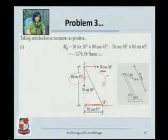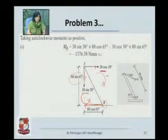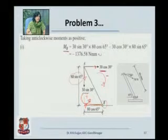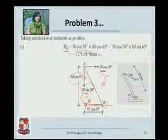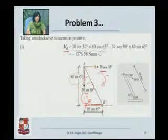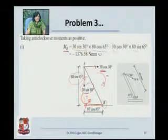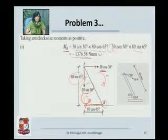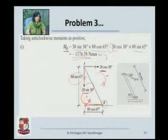Looking at the vertical component: this force will try to rotate the entire rod about B in the anticlockwise direction and therefore will have a positive sign. MV is 30 sin 30 into its perpendicular distance 80 cos 65 — positive because anticlockwise. The next force is 30 cos 30 into its perpendicular distance 80 sin 65, which carries a negative sign. The net moment about B due to this force is minus 1376.58 Newton mm, meaning it is a clockwise moment.